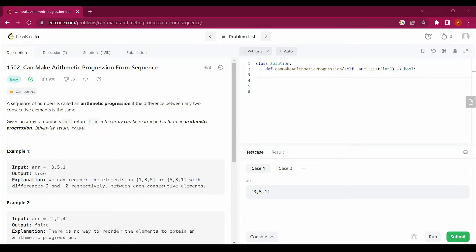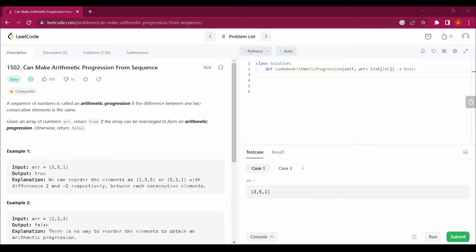Hello guys, my name is Arsalan, welcome back to my channel. Today we are going to solve a new LeetCode question: Can Make Arithmetic Progression From Sequence.